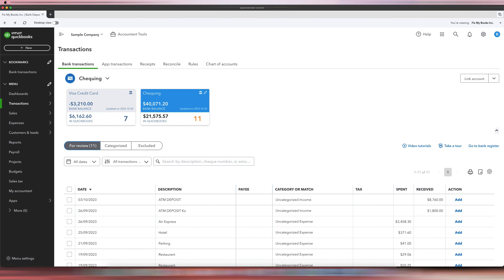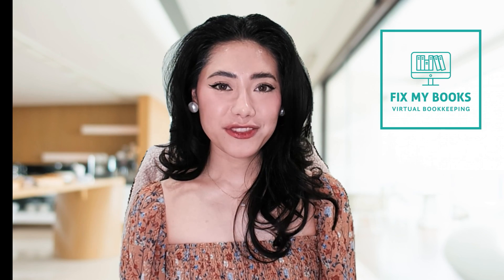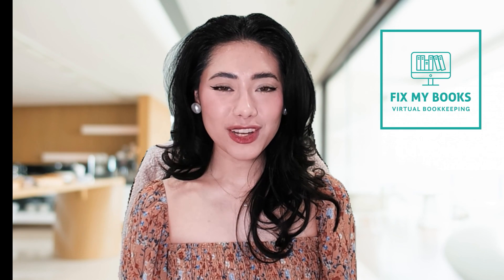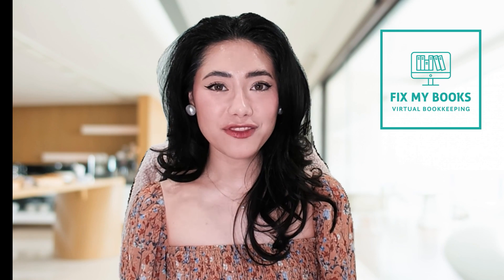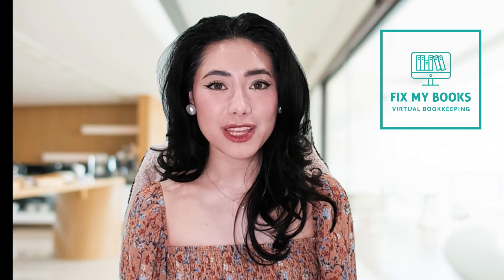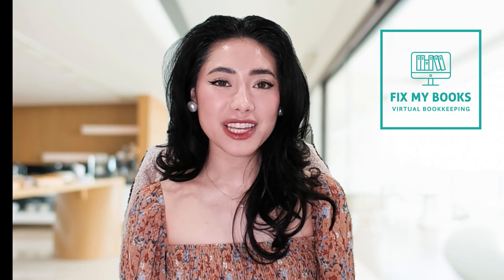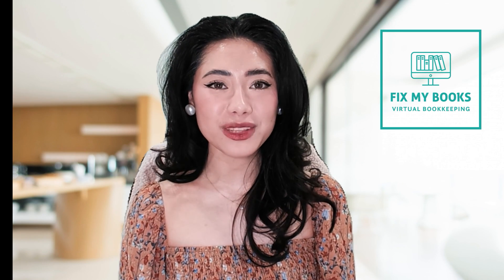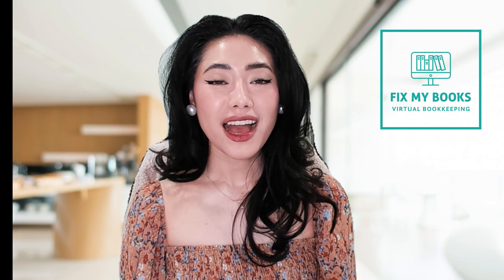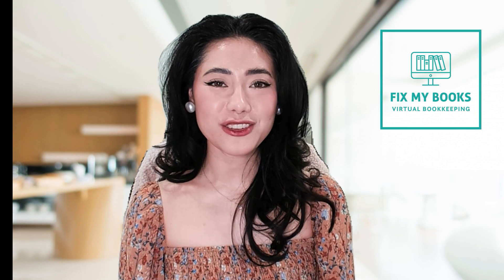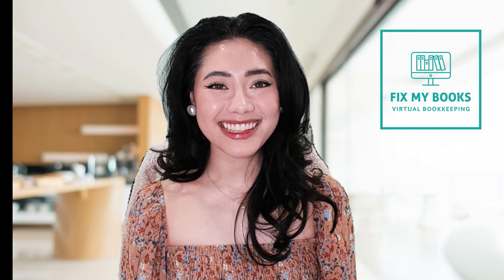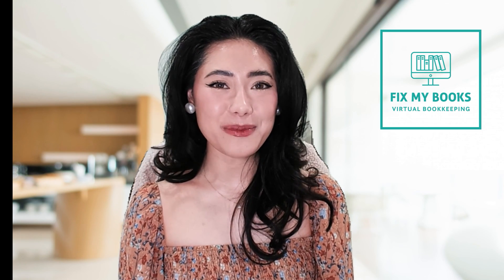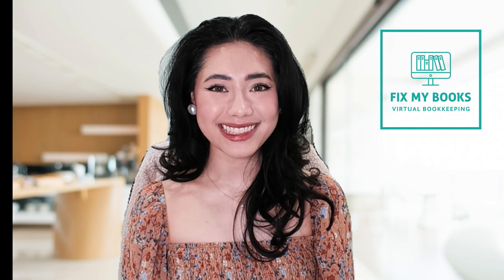Hey guys, it's Ariel here from Fix My Books. Thank you guys so much for watching this video and helping my YouTube channel grow. If there are any videos you want to see on my channel, please don't hesitate to comment them down below. I always listen to your feedback. And once again, this is Ariel from Fix My Books, helping you fix your books.